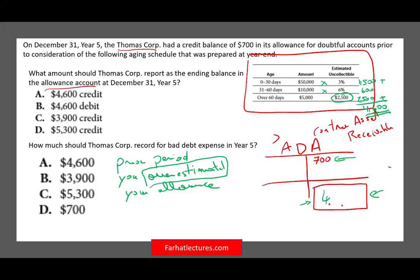This $4,600 is what they're asking about — it is the ending balance in the allowance account. The ending balance is $4,600. The answer is A: the allowance has a credit balance of $4,600.